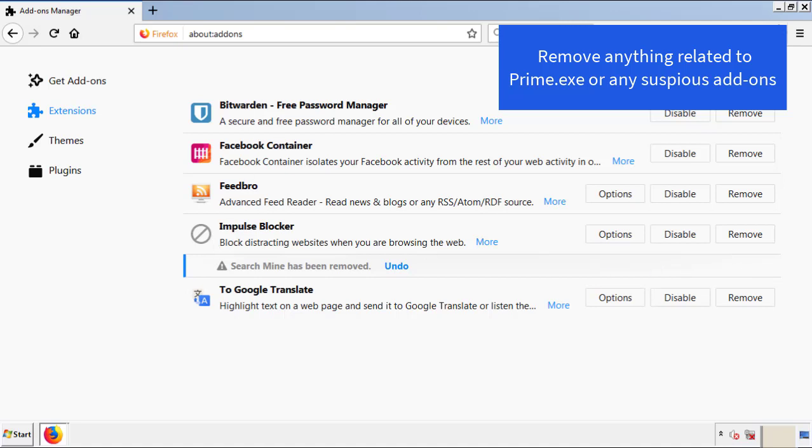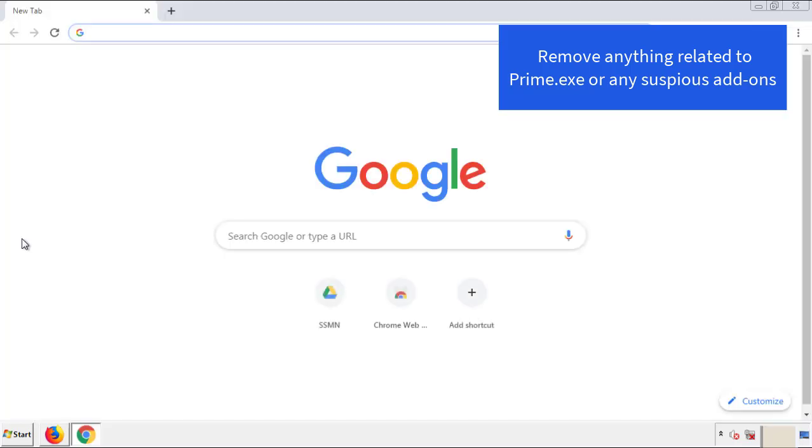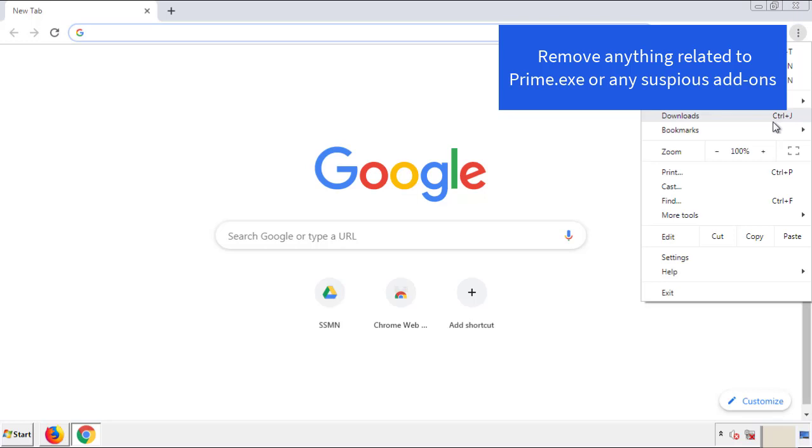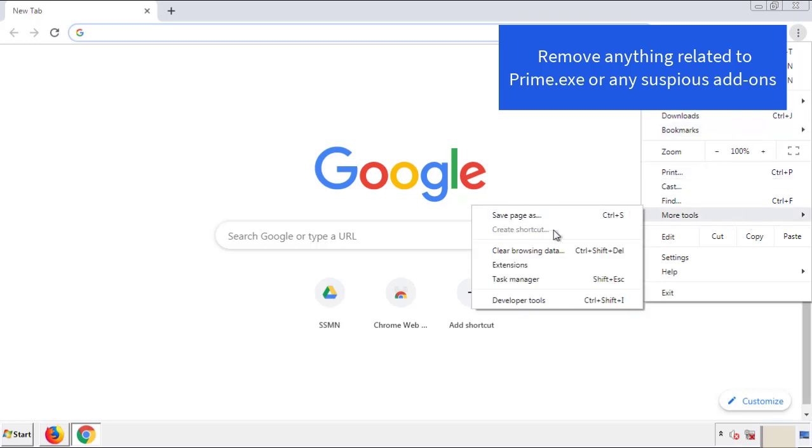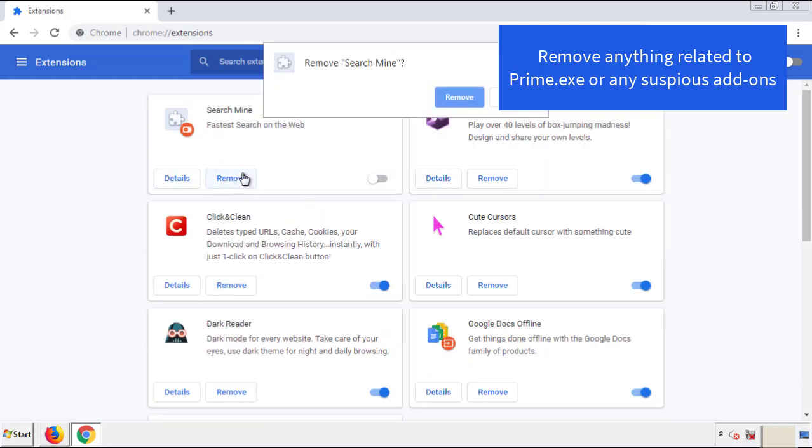Once Firefox is restarted and we've made sure there's no miscellaneous extensions, we can move on to Chrome. From the menu button into settings, click over extensions. And again, we're looking for anything suspicious that we need to delete.